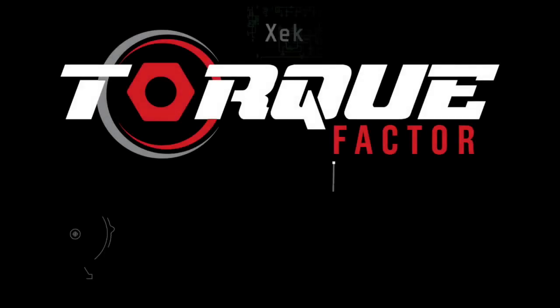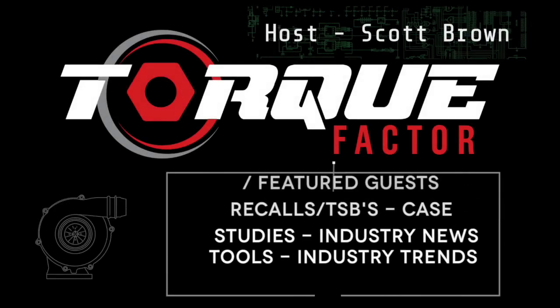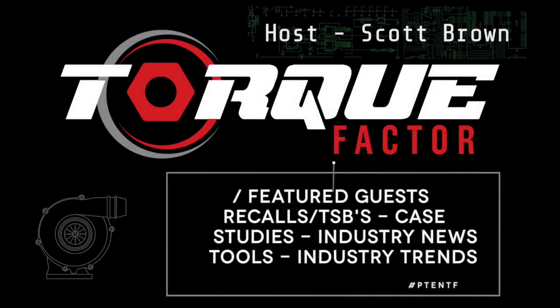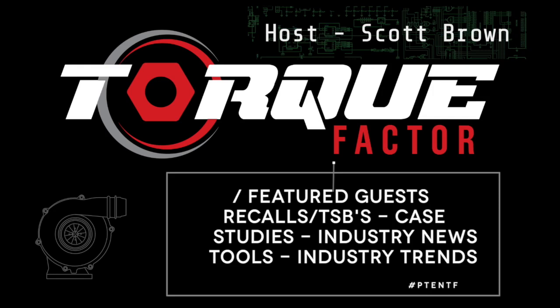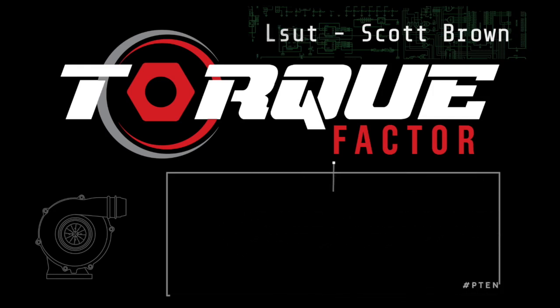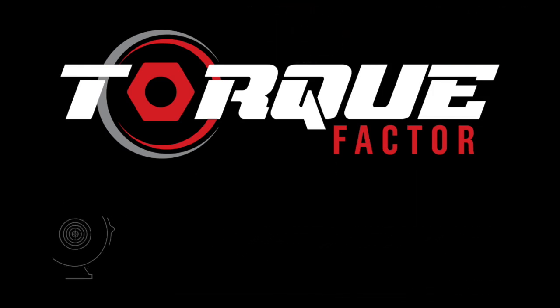Episode 2 of the Torque Factor Podcast is here, and I'm your host, Scott Brown. This is a place where we discuss all things moving the automotive service industry forward, focusing on expanding knowledge and awareness around tools, equipment, education, and industry trends.